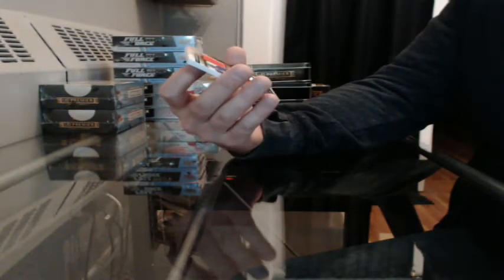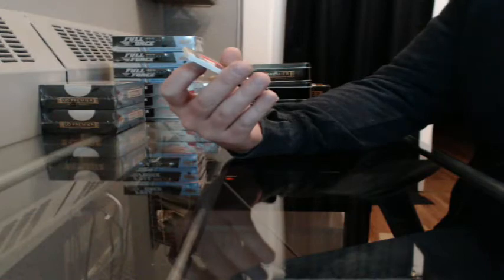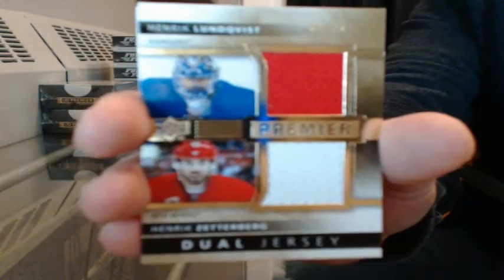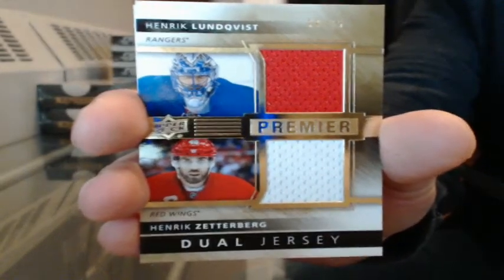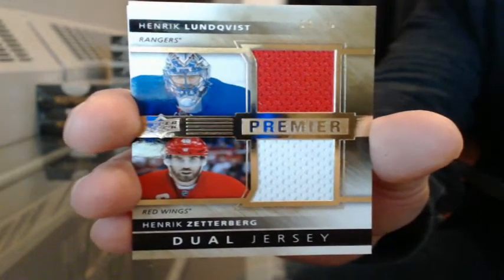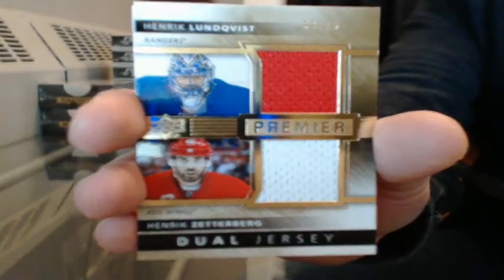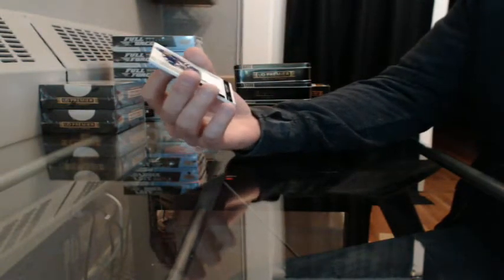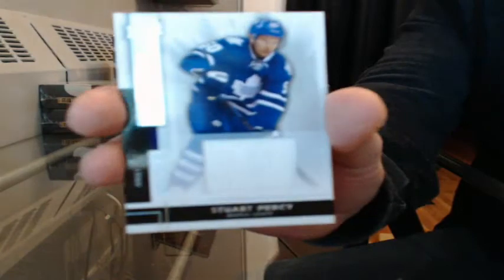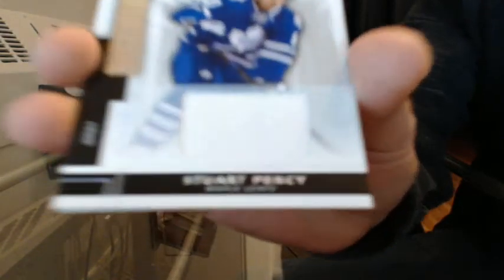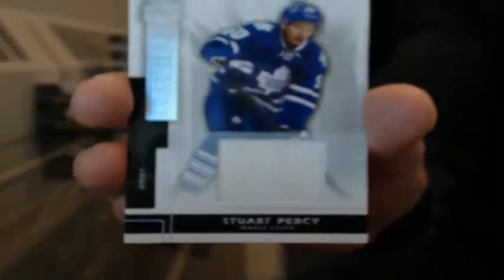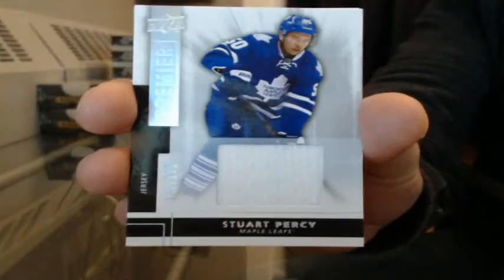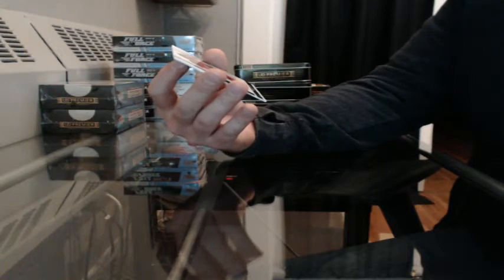Dual jersey number 38-75, Henrik Lundqvist and Henrik Zetterberg. Going to randomize that between the Rangers and the Red Wings. Jersey number 121-125 for Toronto, Sturk Percy. And a base rookie number 215-249 for Calgary, Josh Jooris. Box 4.